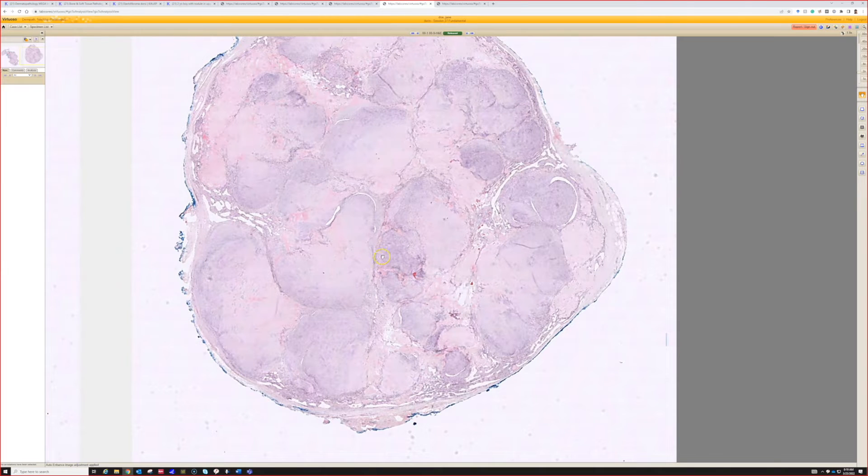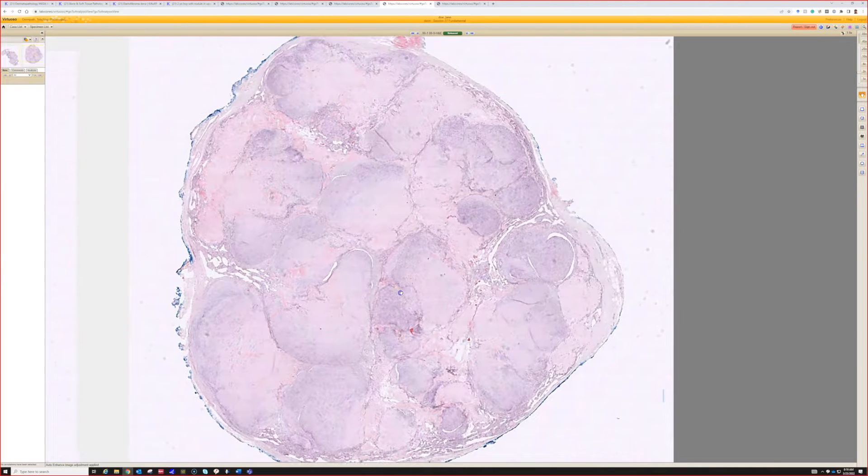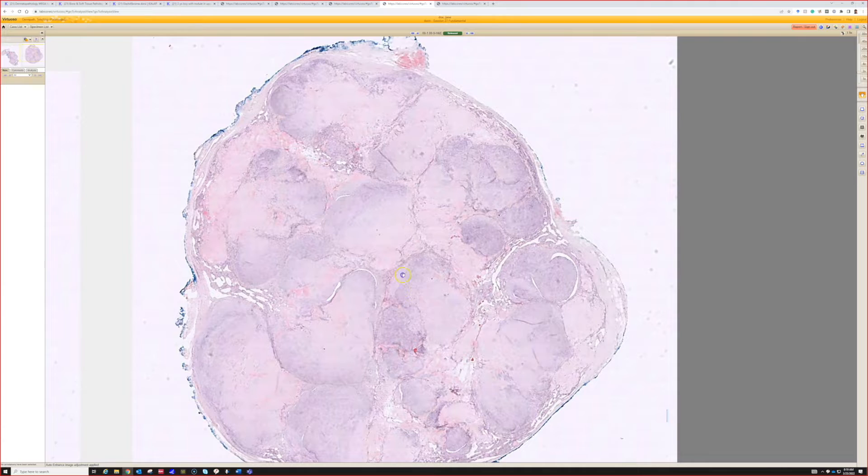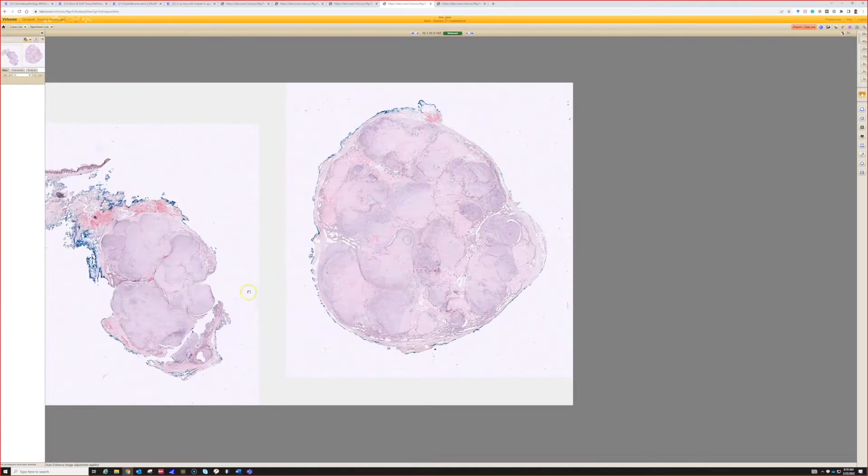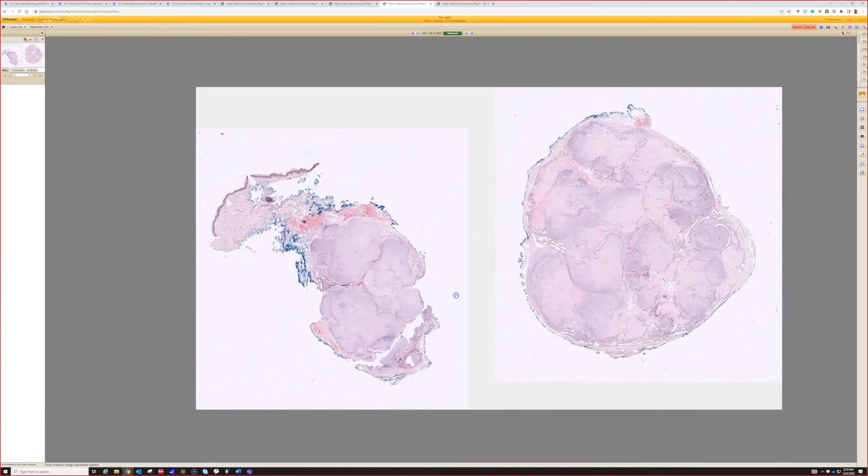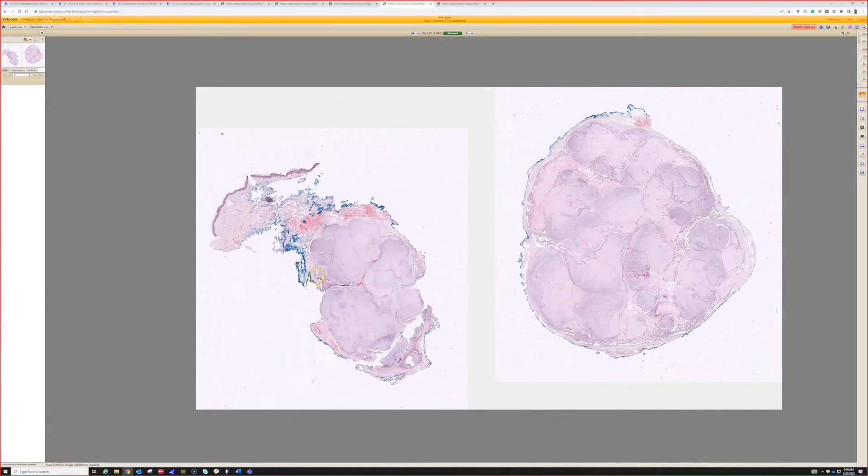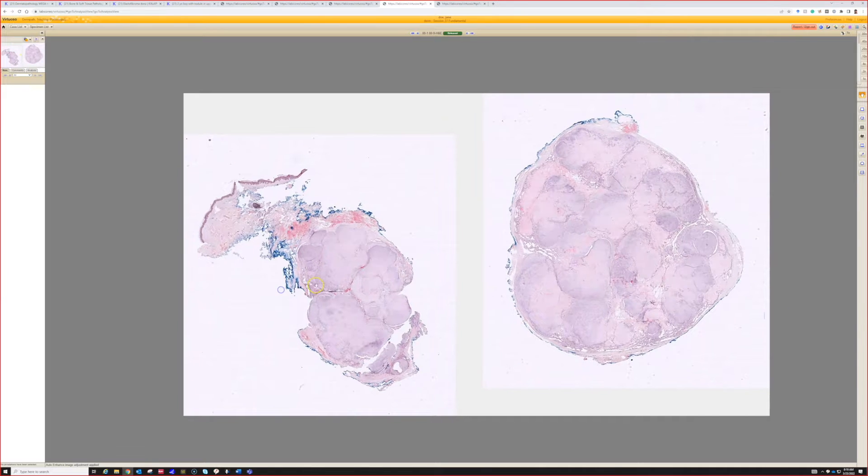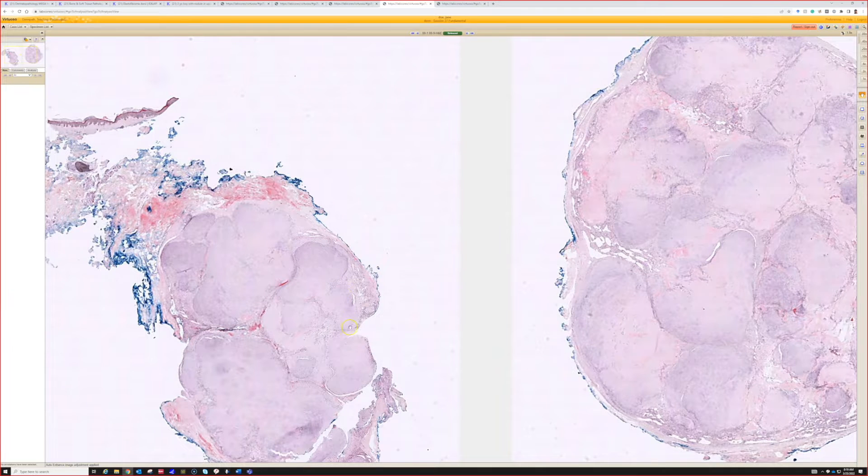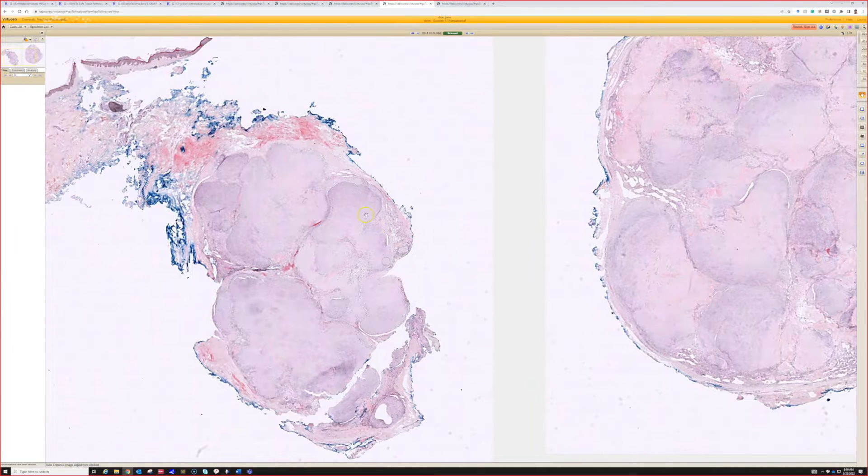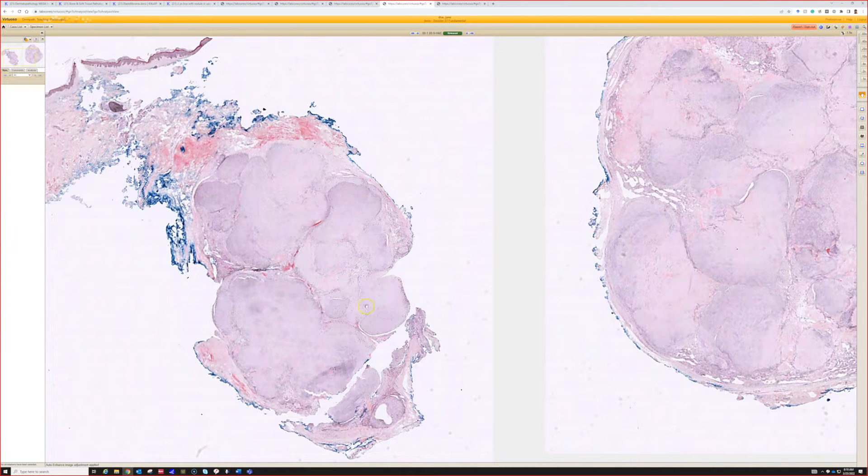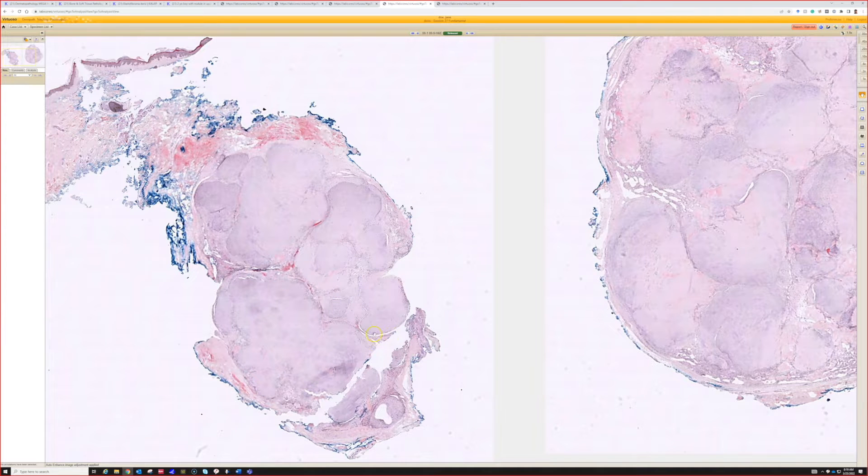We're looking at a pretty well circumscribed large specimen, and I've been calling this cotton candy colored - pink, purplish, with a little bit of blue, almost lavender too.